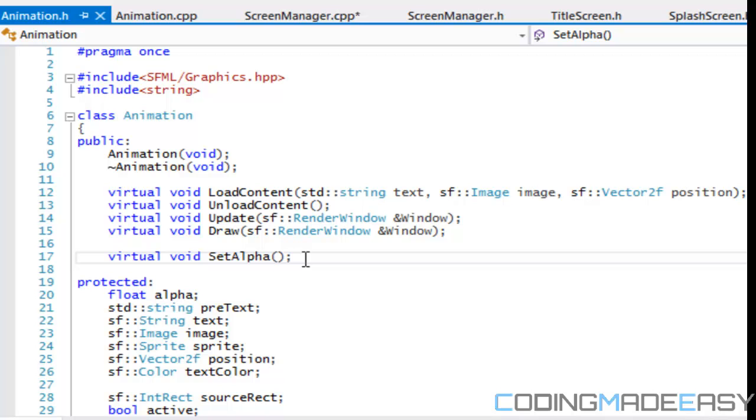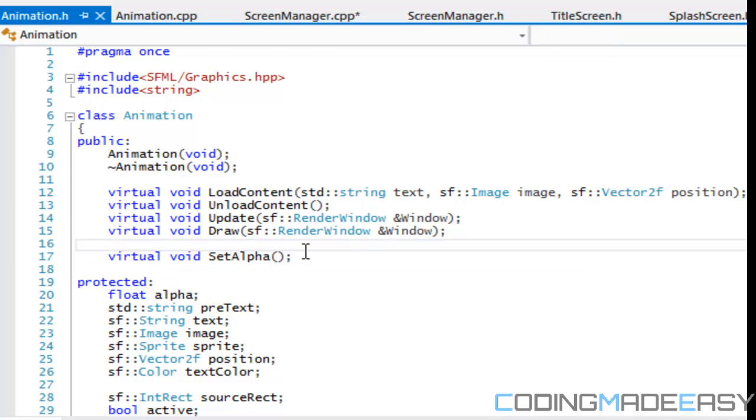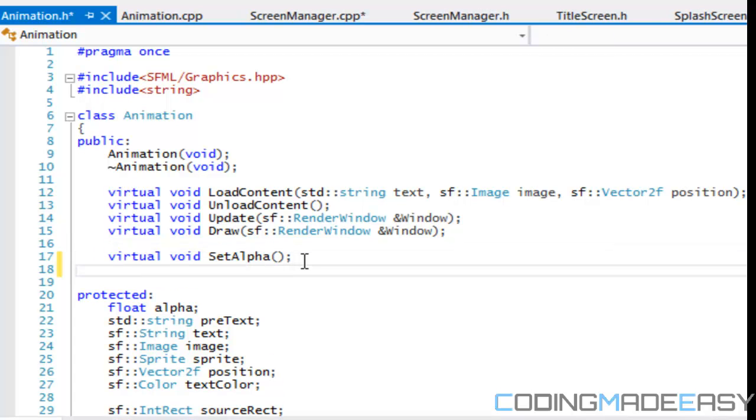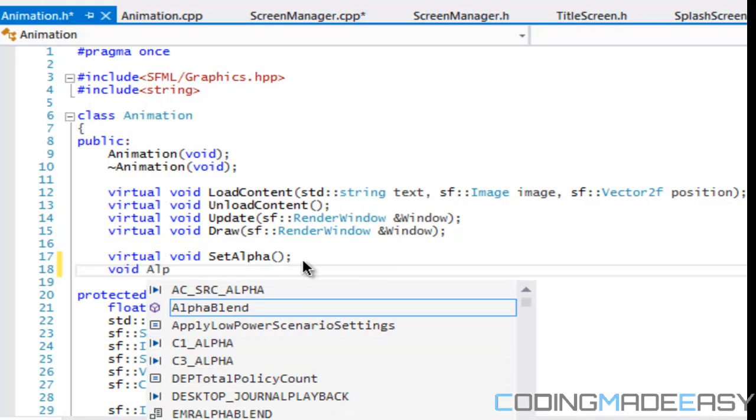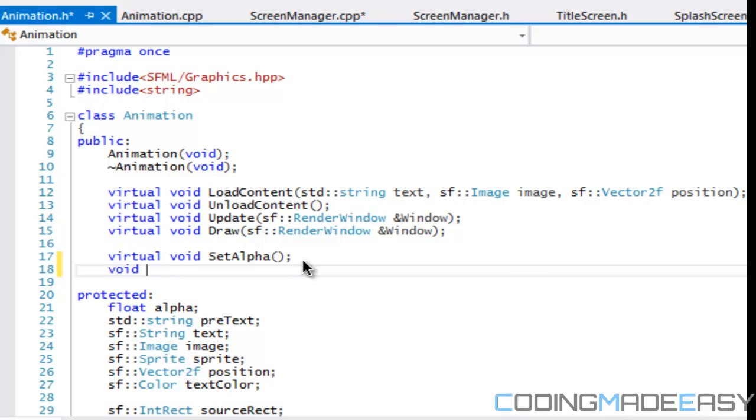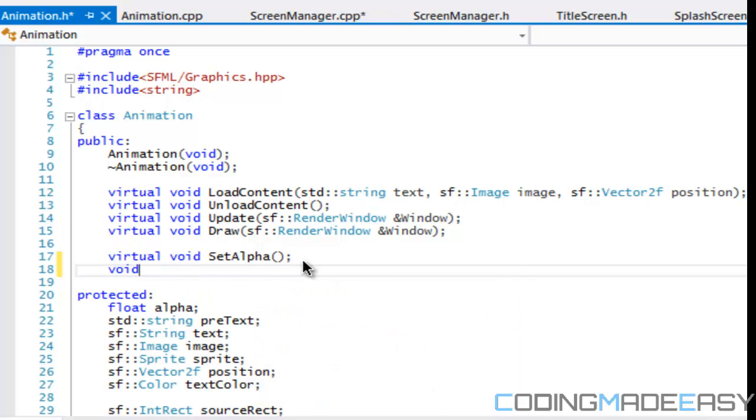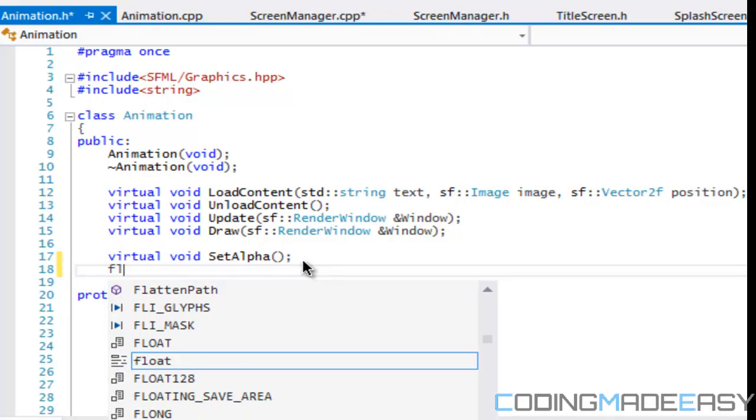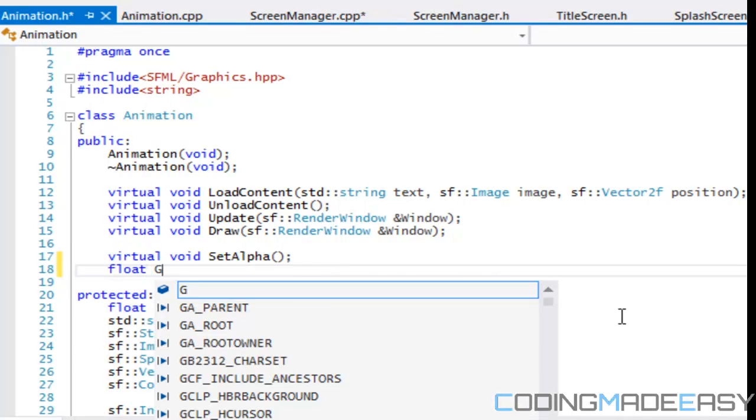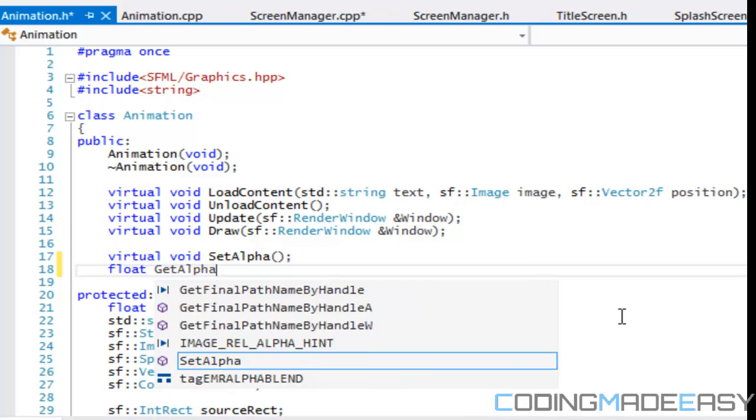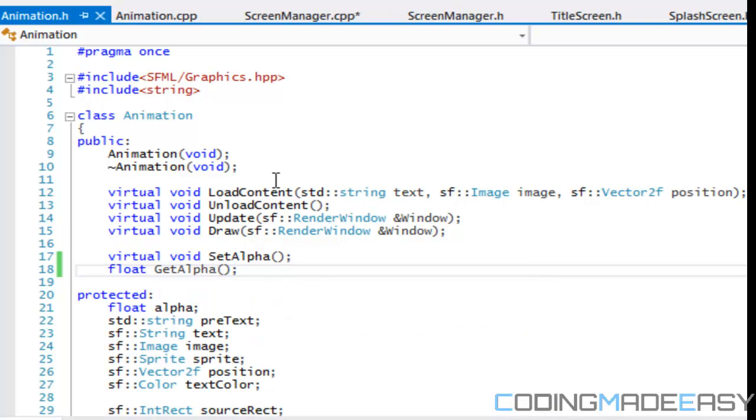So what we need to do is in our animation class, let's look at animation dot H. Before we, we had set alpha, we had a virtual void and there was a reason why I had a virtual void, because of the image concept. Set, but for now, we're just going to say, I'm going to say float, get alpha.